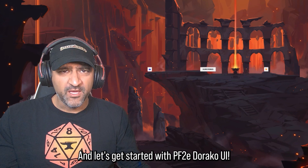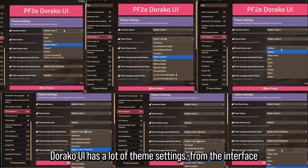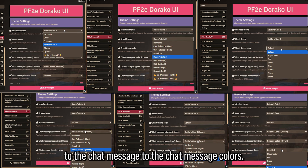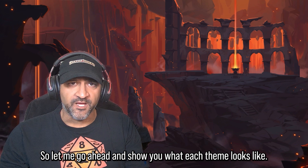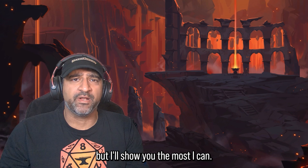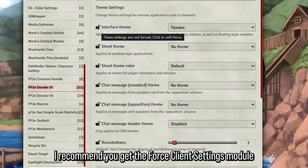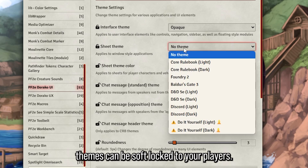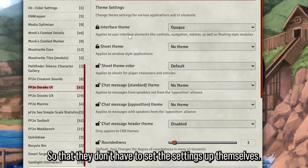Doraco UI has a lot of theme settings — from the interface to the sheets to the chat messages and chat message colors. There are a lot of permutations with each theme so I'm not going to show you every one, but I'll show you as many as I can. Also, I recommend you get the Force Client Settings module so that some of these themes can be soft-locked to your players so they don't have to set the settings up themselves.